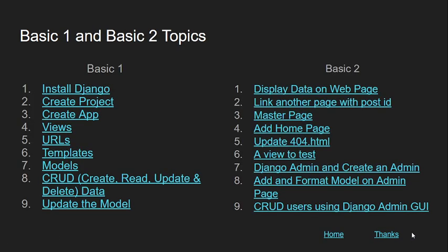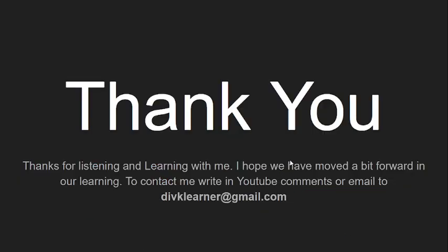So that's what I have for today. So I thank you for listening and learning with me. I hope we have moved a bit forward in our learning. Contact me right in YouTube comments or email to divklearner at gmail.com. And just a request, if you're a new user, I'll request you to subscribe. If you like the way that what I'm teaching and if you want anybody to learn along with me, or you want to share it, I'll really appreciate that as well, so that I can get in contact with maximum people so that I can help them in shaping their learning along with me, bit by bit every day. So if you like it, you can give your like on the videos as well. So again, I just need to wish you good luck and good day. Bye bye.